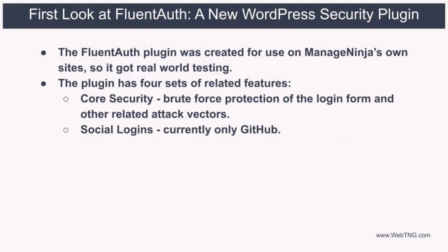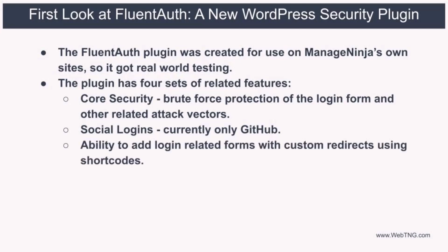The third feature is the ability to use shortcodes to place the login related forms where you want to put them. And for each of those types of forms, you can have a custom login redirect or logout redirect option. So you can control the page the user goes to after those actions.